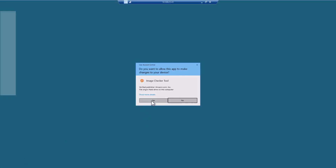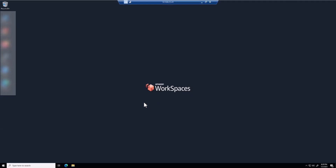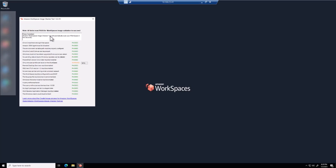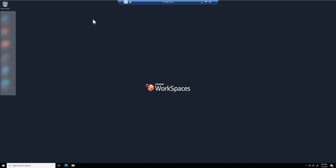The tool runs a series of checks. If it finds anything fixable, you'll see a 'Fix on Warnings' button — click that and it will run scripts to fix whatever failed. Once done, close it down and move over to the WorkSpaces console.